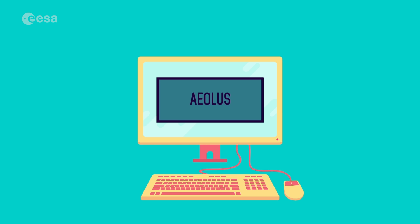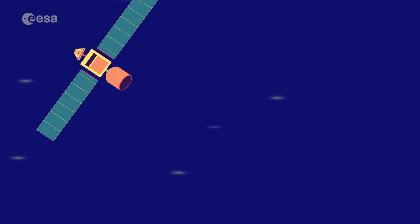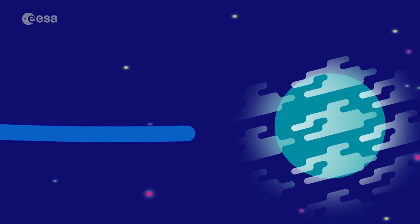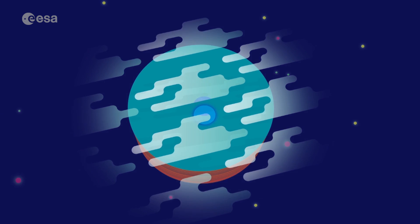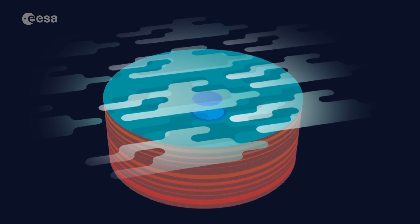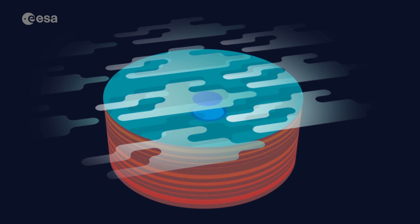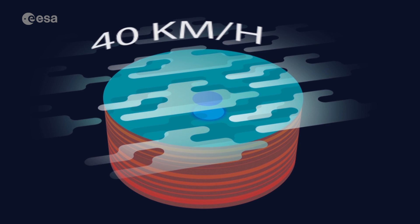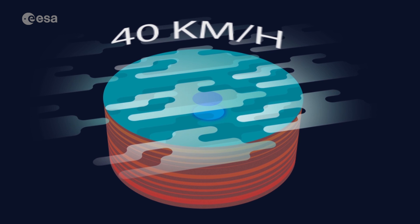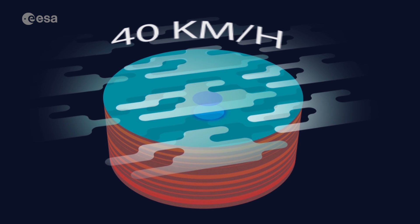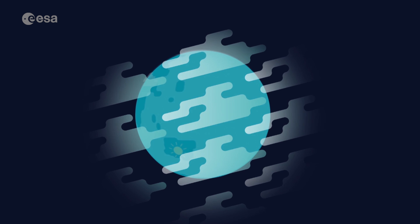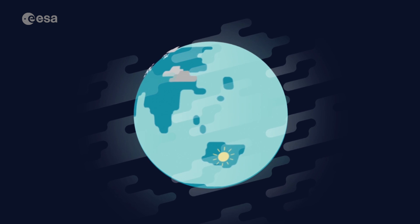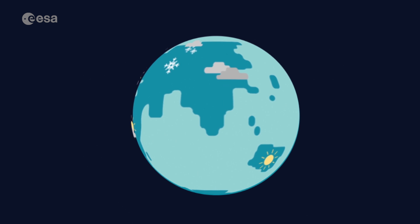In another mission called Aeolus, we'll be shining lasers back to the Earth to map the wind, clouds and dust in the atmosphere. The resulting 3D map shows the current wind speeds and direction, so we can learn about the weather on every part of the Earth in every circumstance.